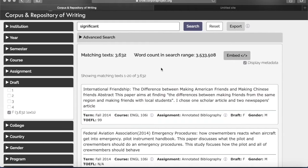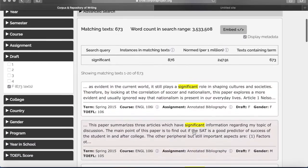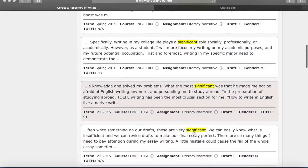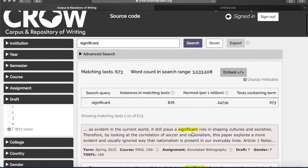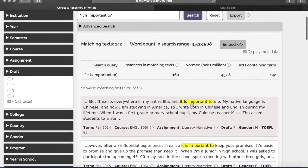After you've done that, click search and here we go. Now, if you would like to search for a phrase instead of just one word, you'll have to put that in quotation marks. So let's try searching for 'it is important to.' We still have the final draft selected, so click search again and here we go.